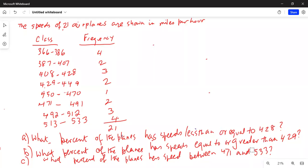The speeds of 21 airplanes are shown in miles per hour. There are 8 classes of groups of speeds and then the corresponding frequency. Part A: what percent of the planes has speeds less than or equal to 428? Part B: what percent of the planes has speeds equal to or greater than 429? And Part C: what percent of the planes has speeds between 471 and 533?